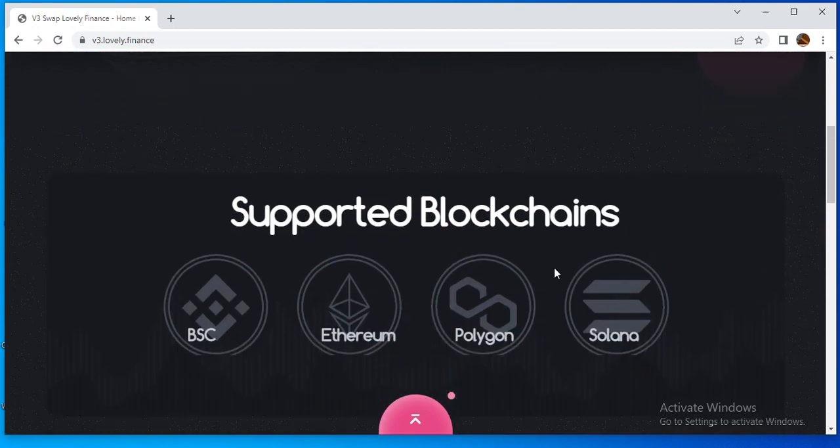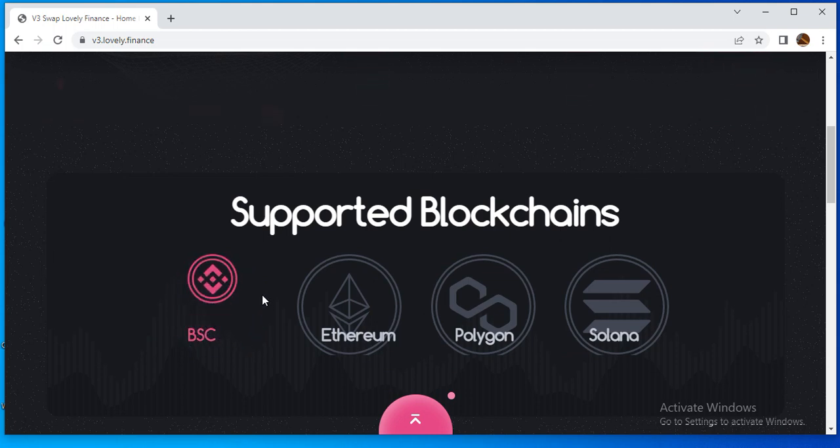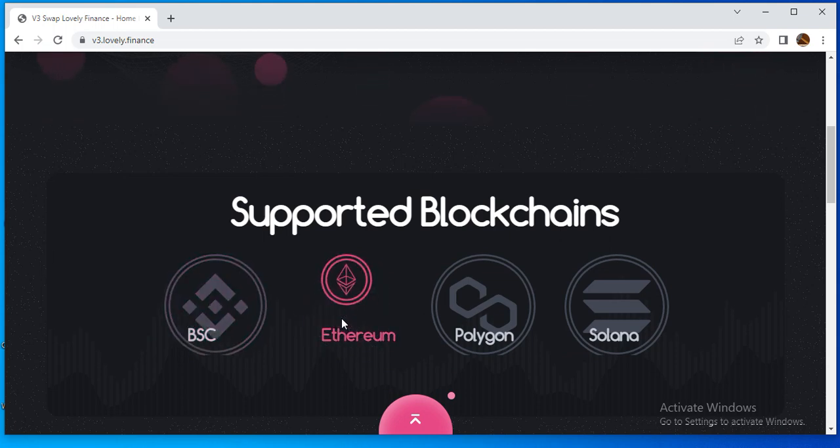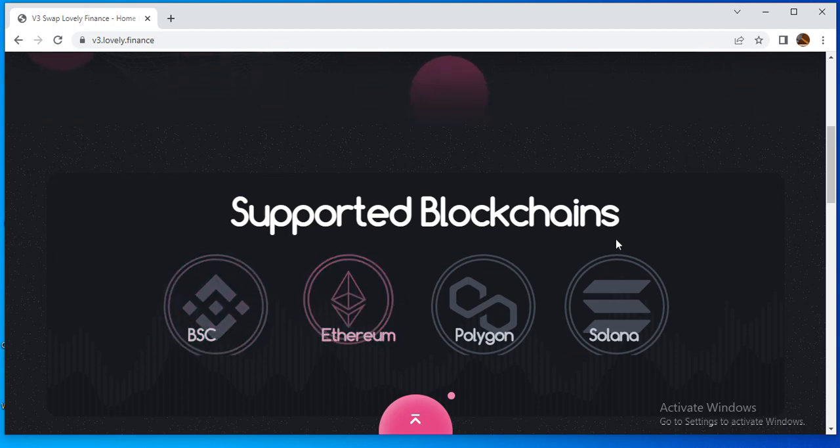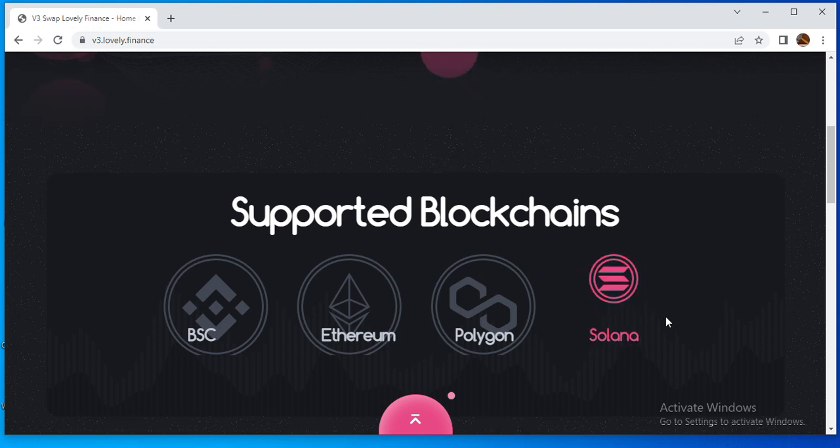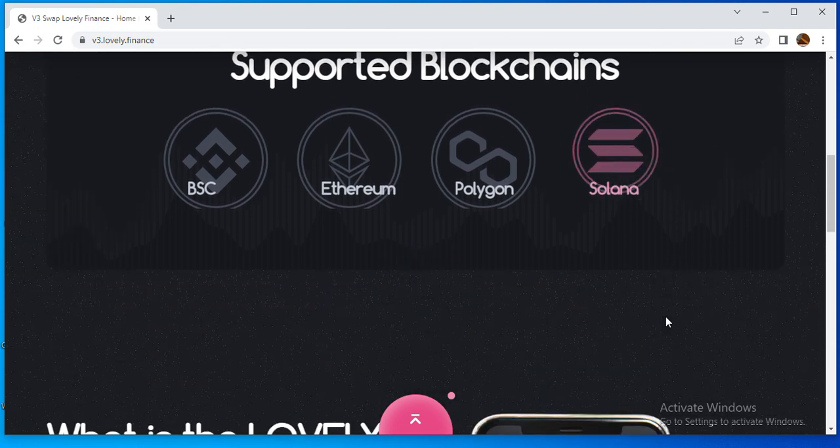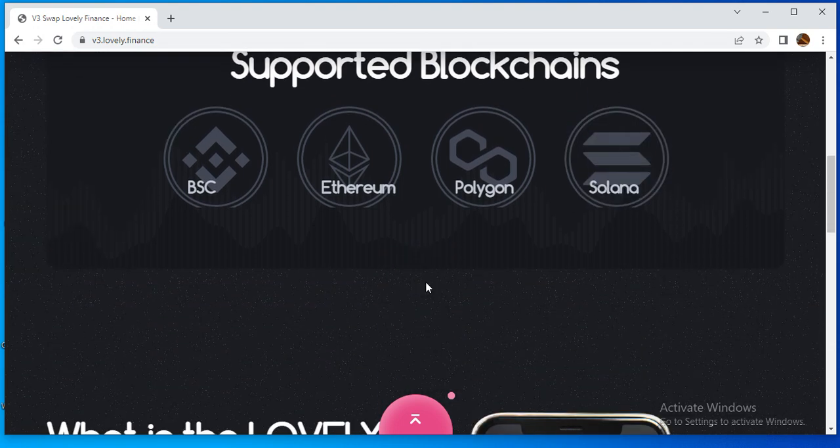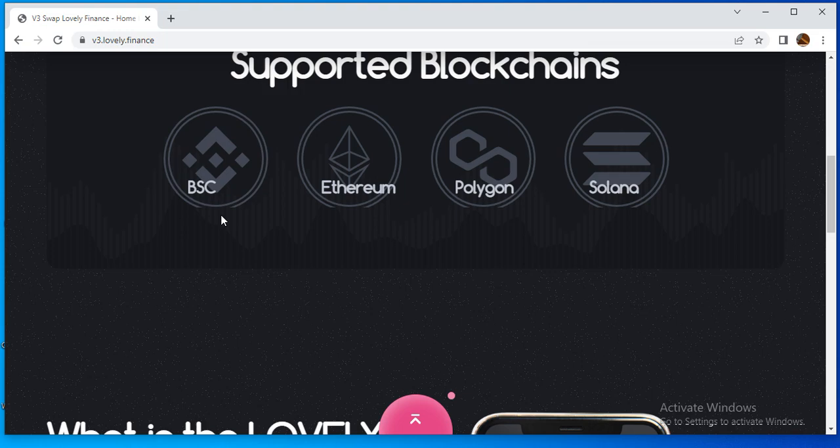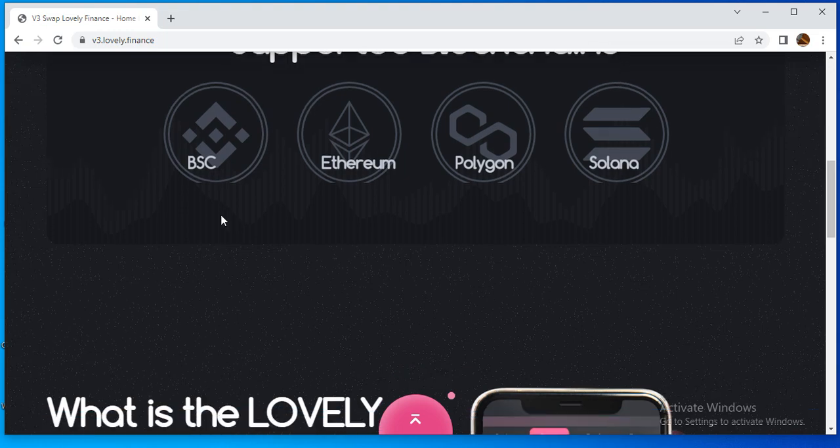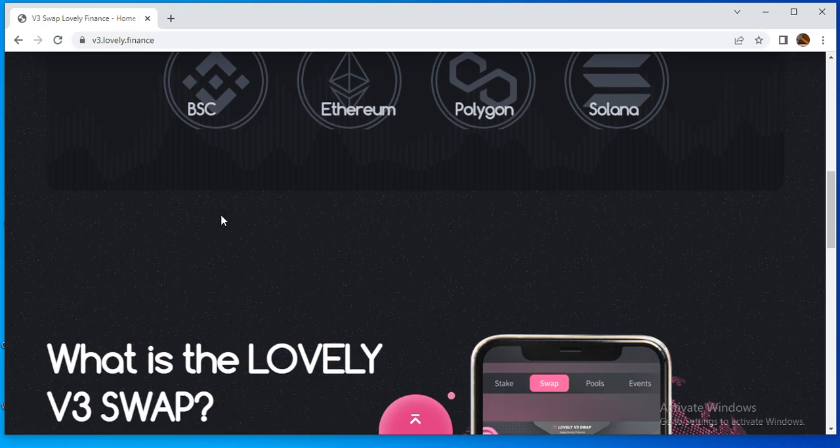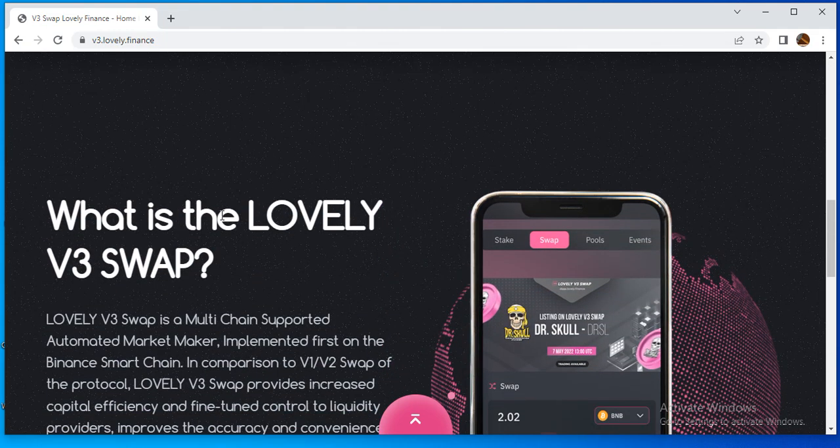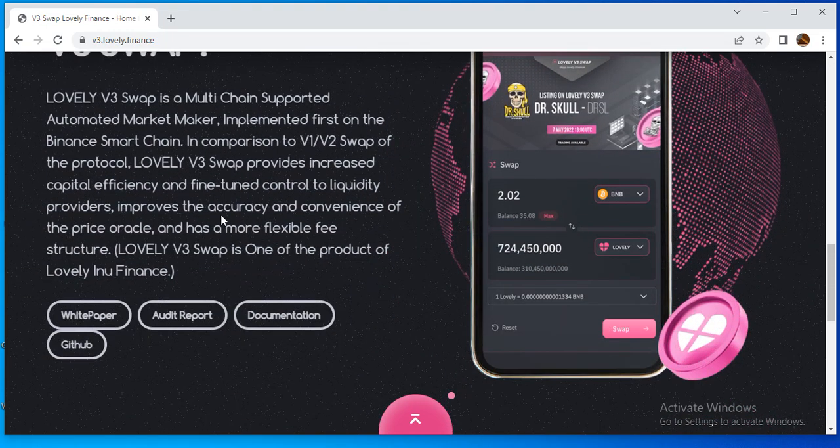The supported blockchains you can see here are BSC network, Ethereum network, Polygon, and Solana. BSC network is the first good network for this project.